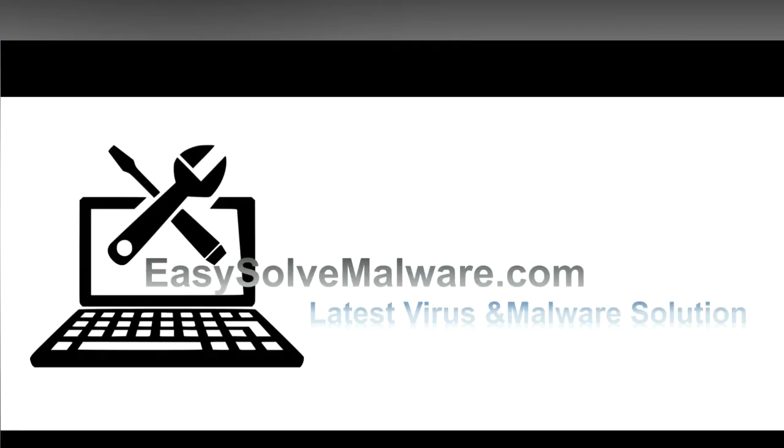That's all. Thank you for watching the video from easy-solve-malware.com. We hope it solves your problem.